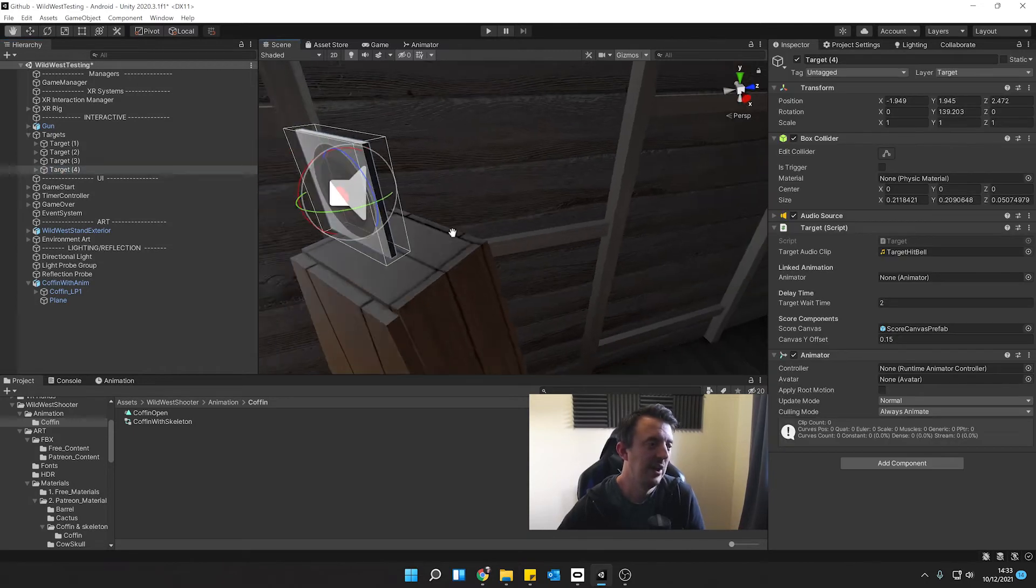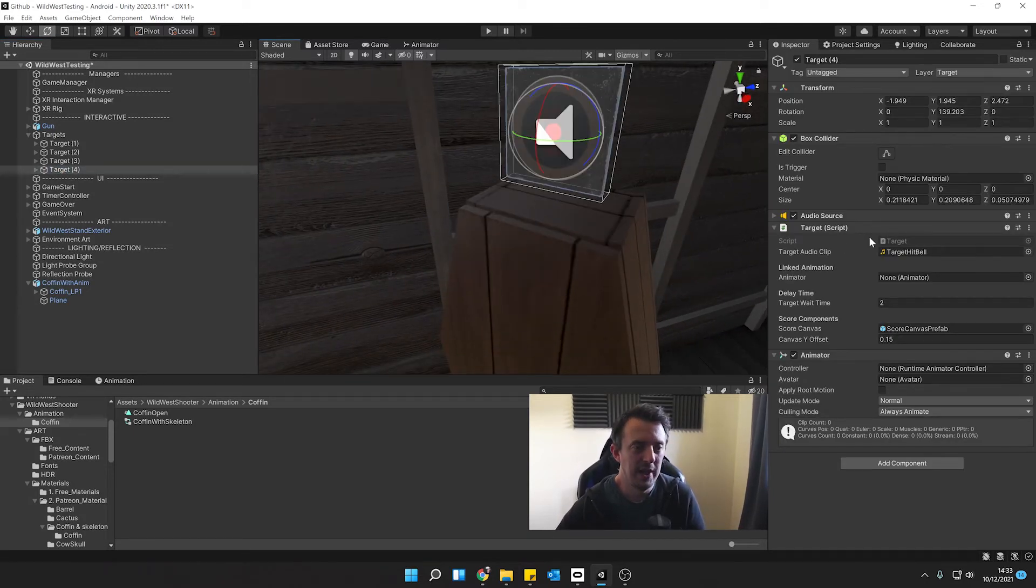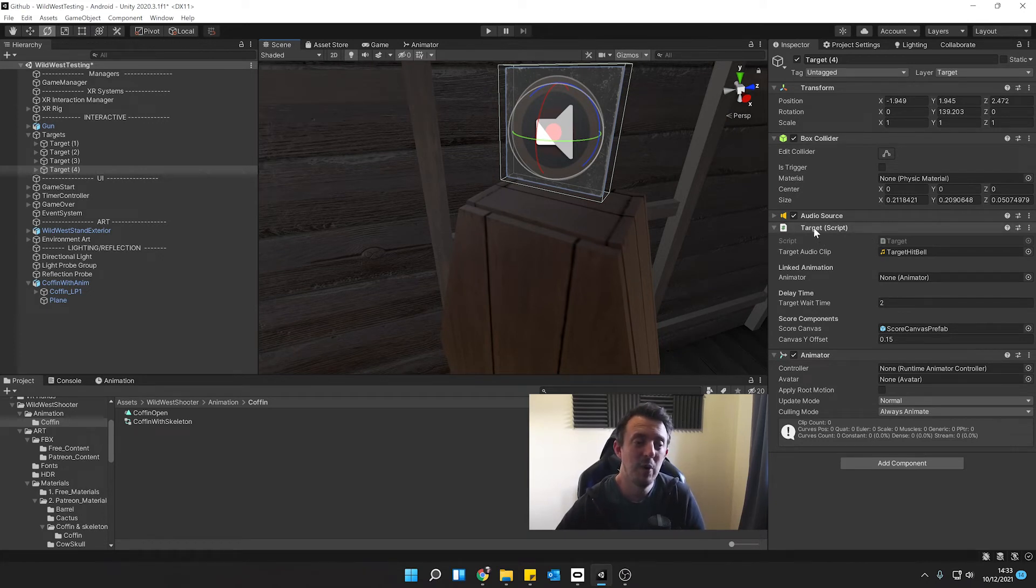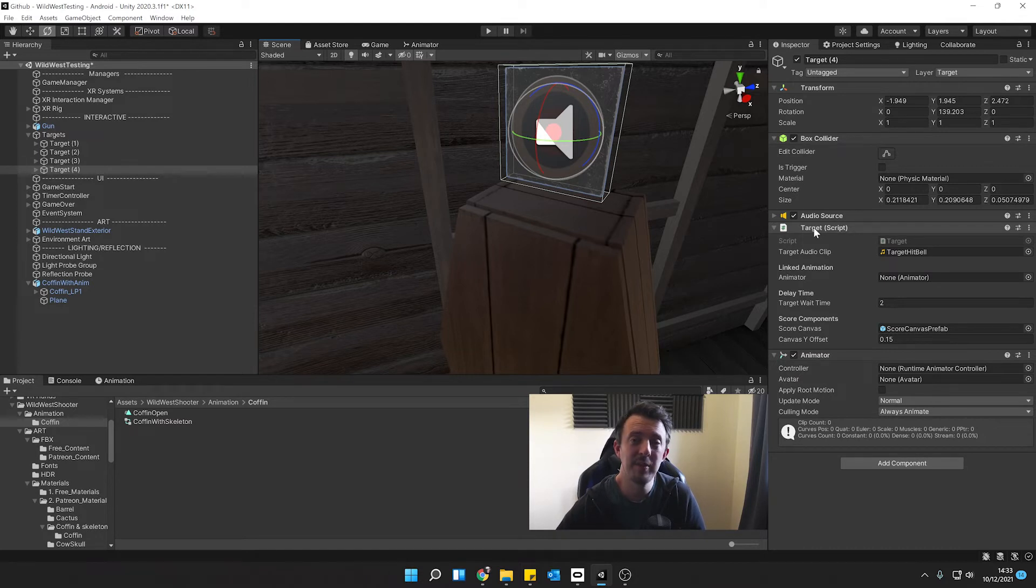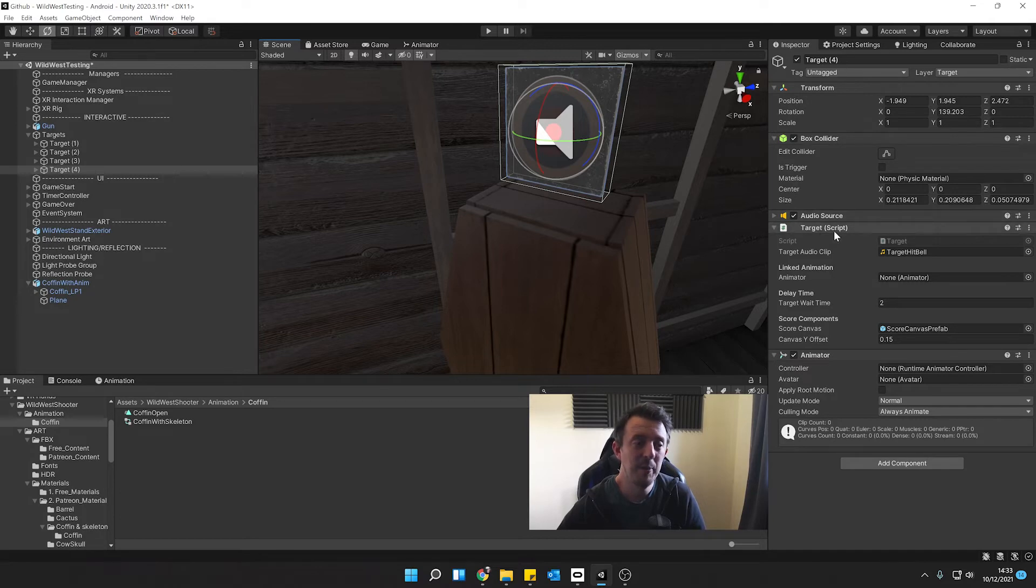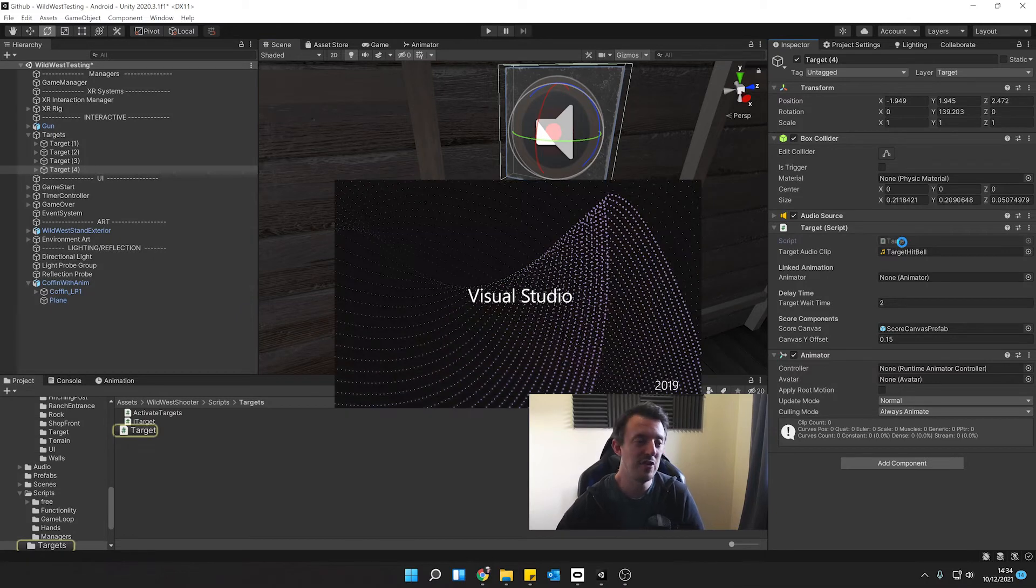So this target, once we shoot this target, we want the coffin to open. And from our previous lessons, when we created our targets, we created the target script. And this is like the meat and potatoes of this tutorial. This is where the magic is going to happen. So we're going to go ahead and open this target script and see what we need to tweak. Let's go ahead, double click, open up Visual Studio.